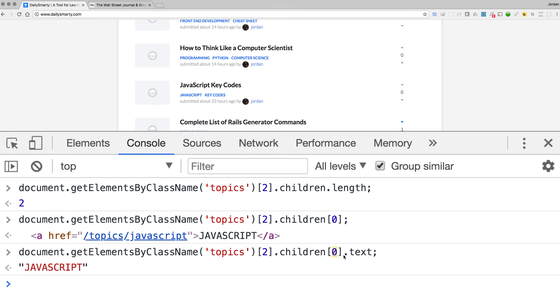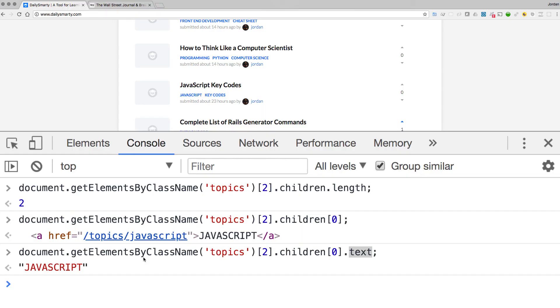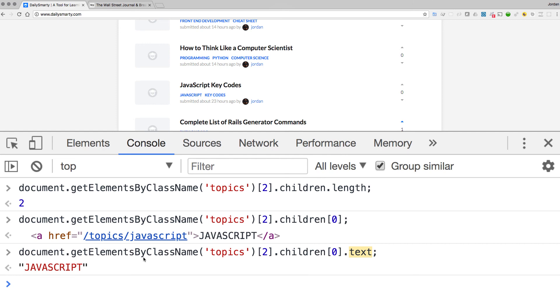Our final step in this demo is to grab the text by calling .text — and we've traversed all the way through. To review: we started at the document, called getElementsByClassName to get all topics as an array, picked the topic at index 2, got its children, selected the child at index 0, and asked for its text value. We went from a giant document all the way down to a single text value, treating it like a standard object — just like we did with the user object — and this is one of the most foundational concepts for working with JavaScript in the browser.